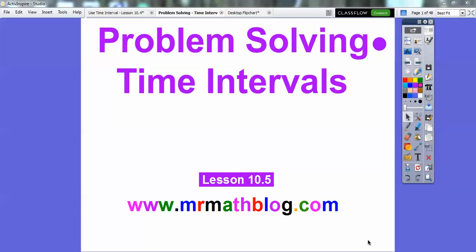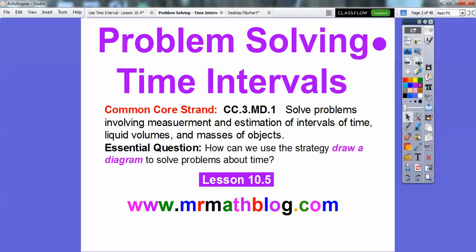Hey everybody, Mr. MathBlog here and this is Problem Solving with Time Intervals. This is Lesson 10-5. Don't forget all your lessons are found at MrMathBlog.com. Go up and click the third grade link and you'll see there's a fourth grade link and lots of other stuff too at MrMathBlog.com.